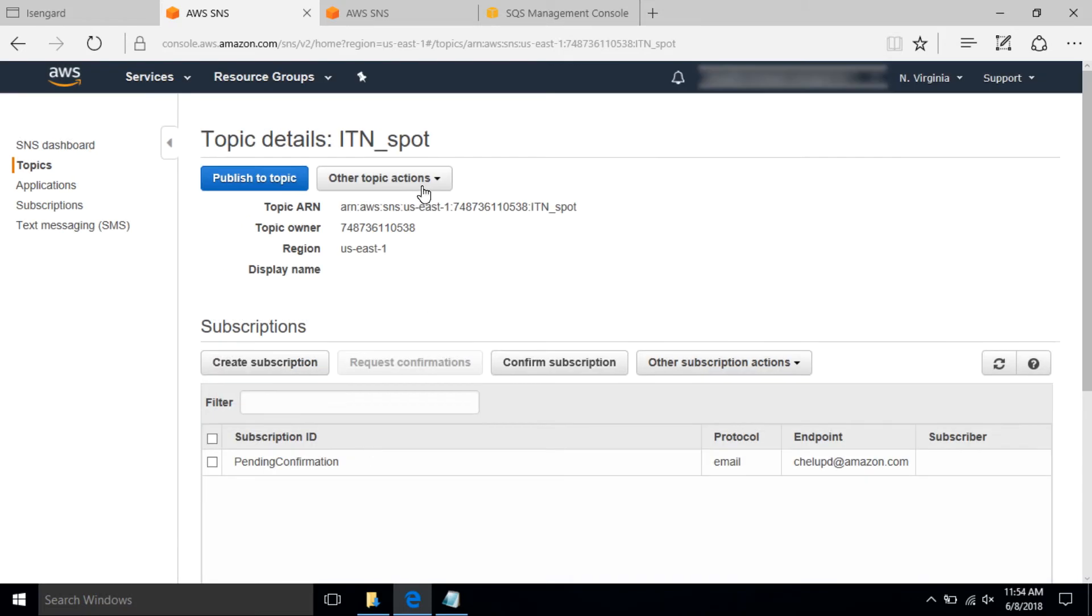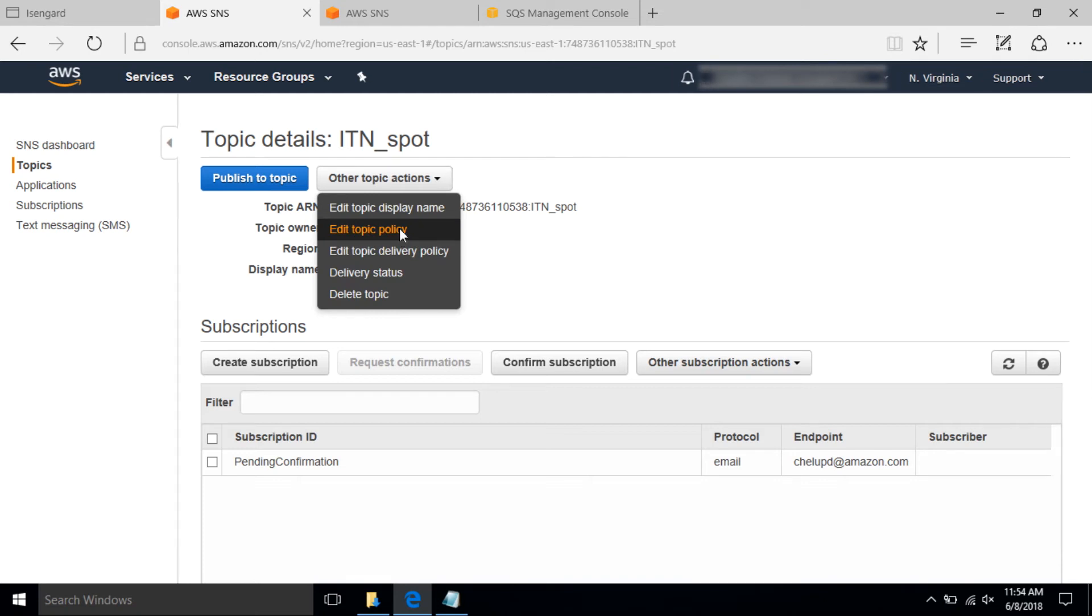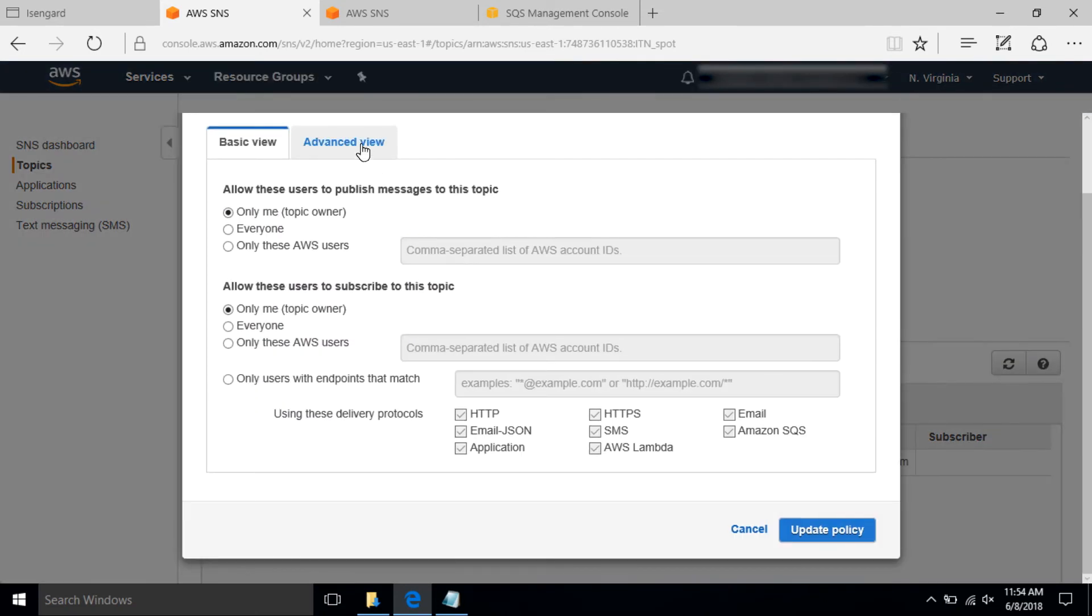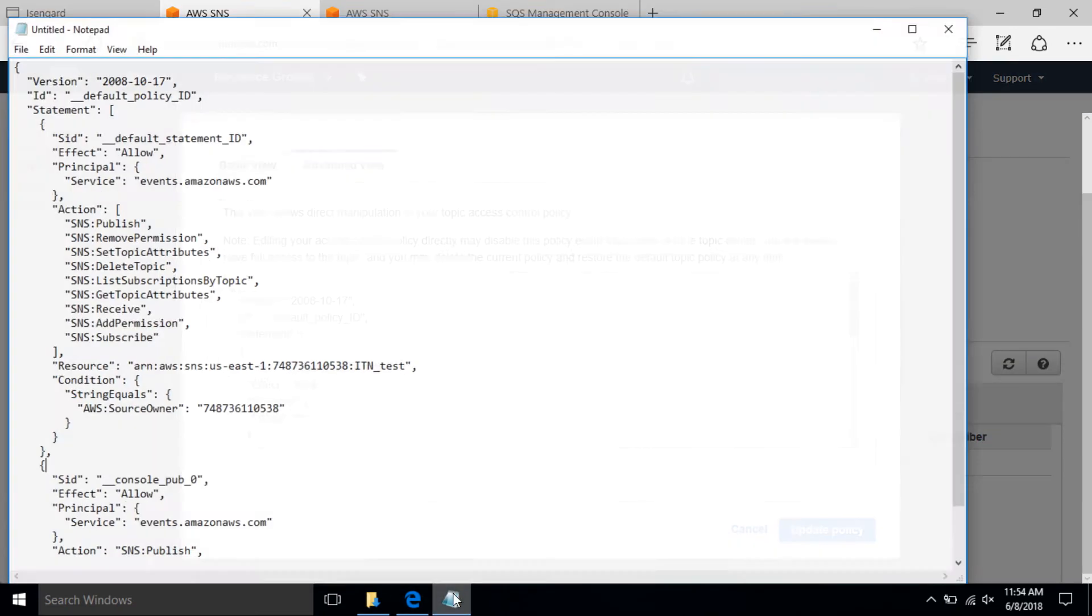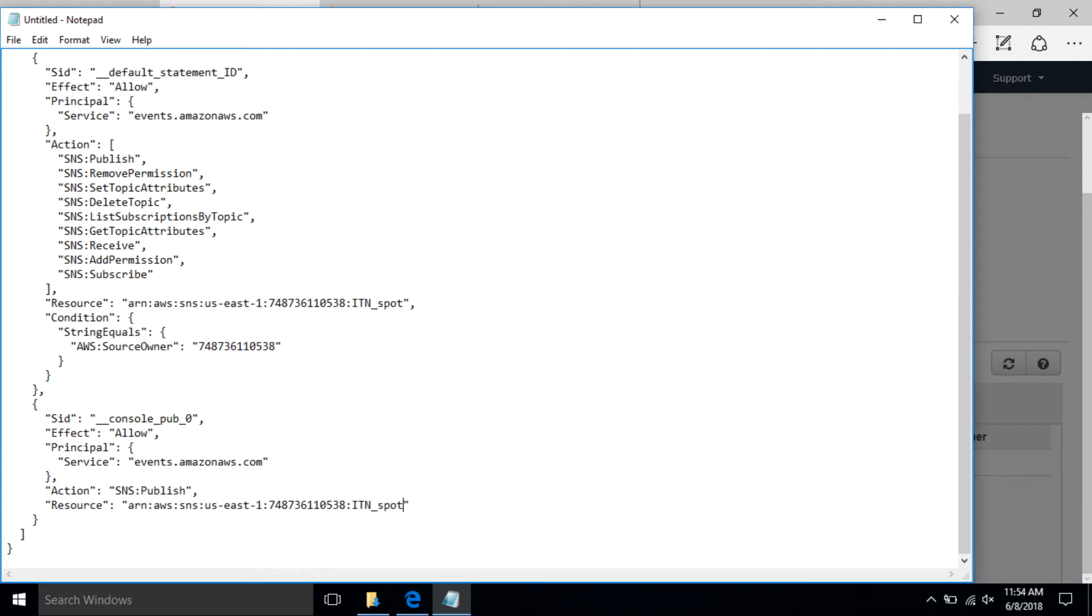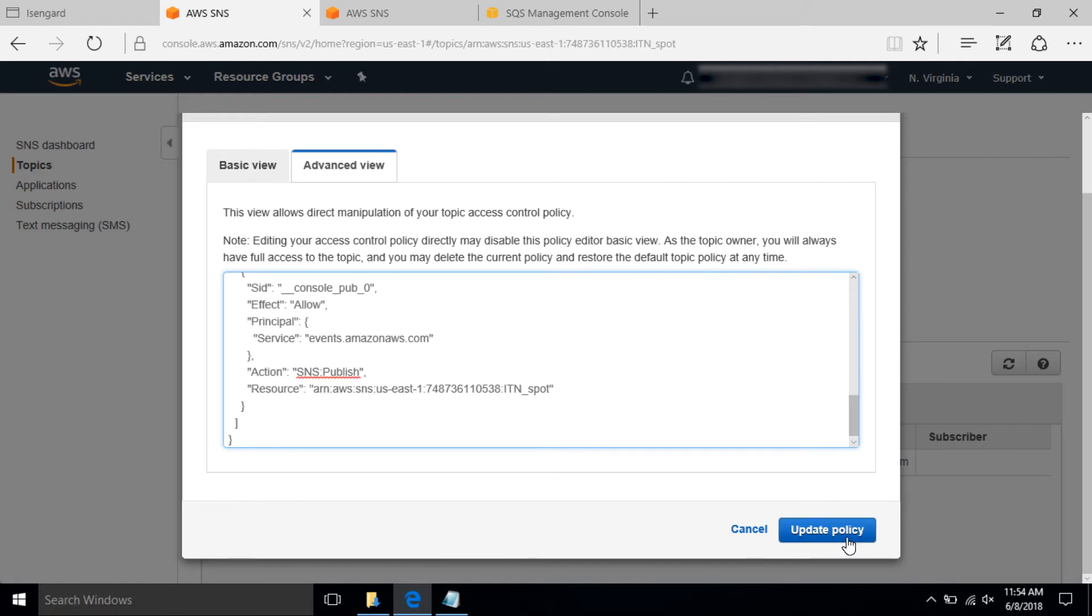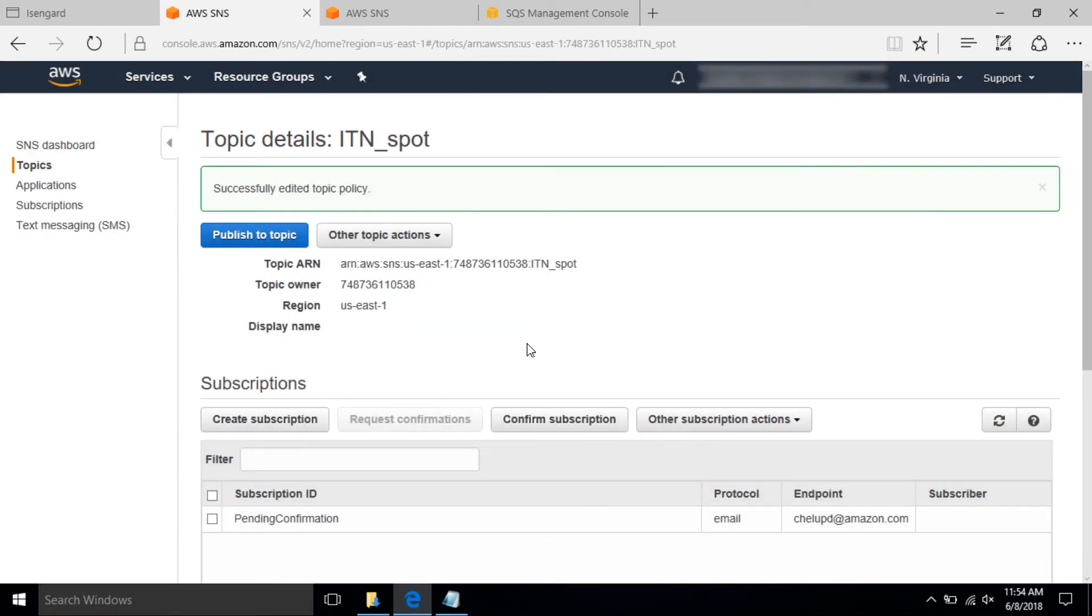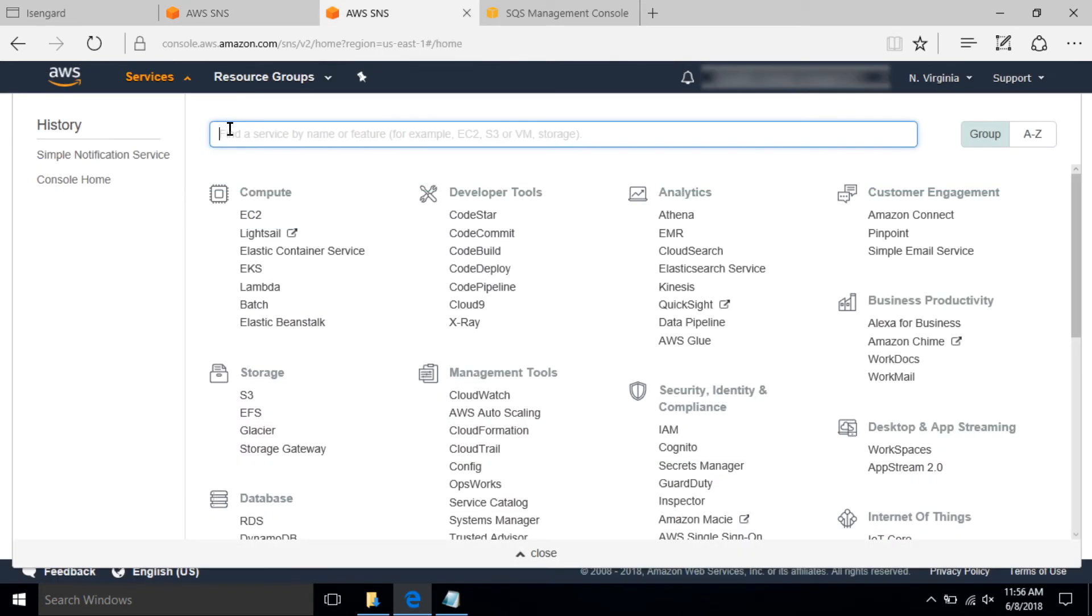In step two, update SNS topic policy to allow CloudWatch events to publish a message to the SNS topic. Go to the SNS topic that you just created and update the policy under actions in the advanced view. Update the principal section to use service as events.amazonaws.com. Make sure to do it in the two places in this JSON file as I show.